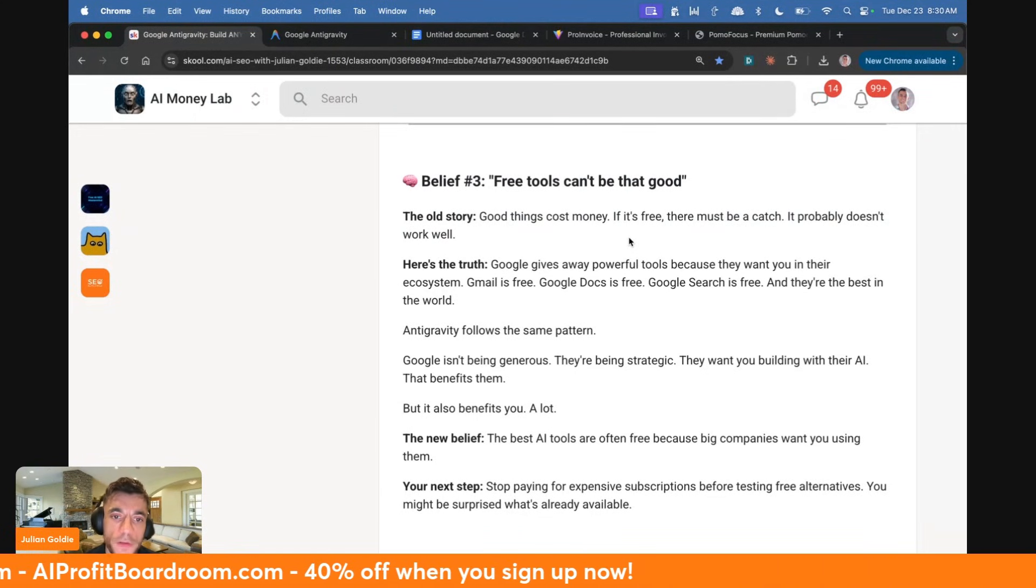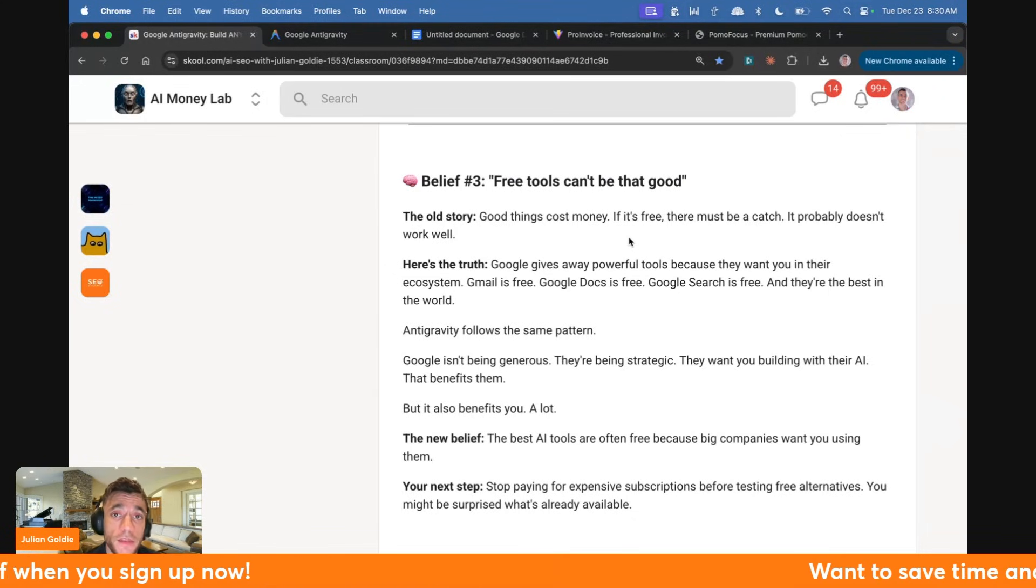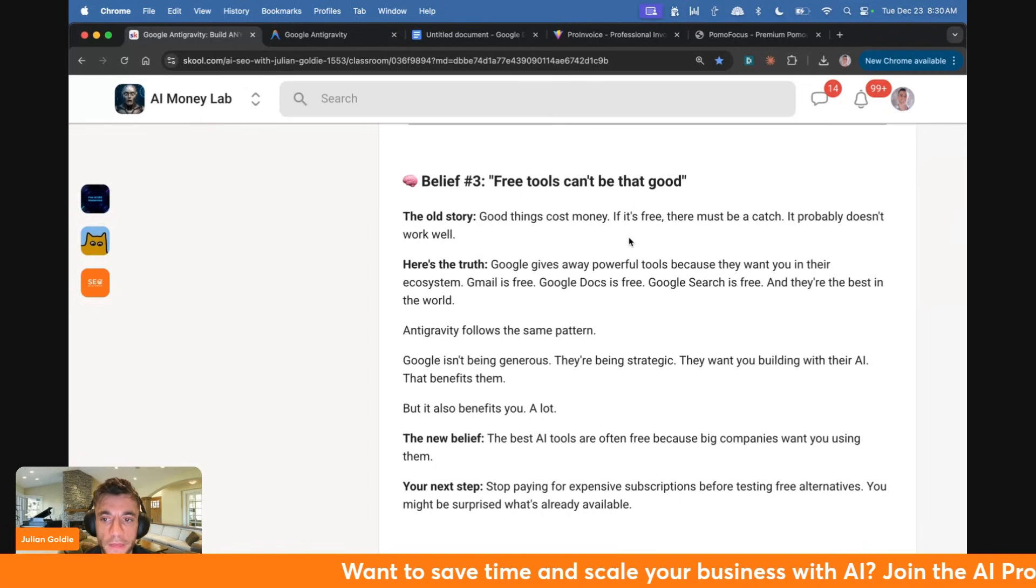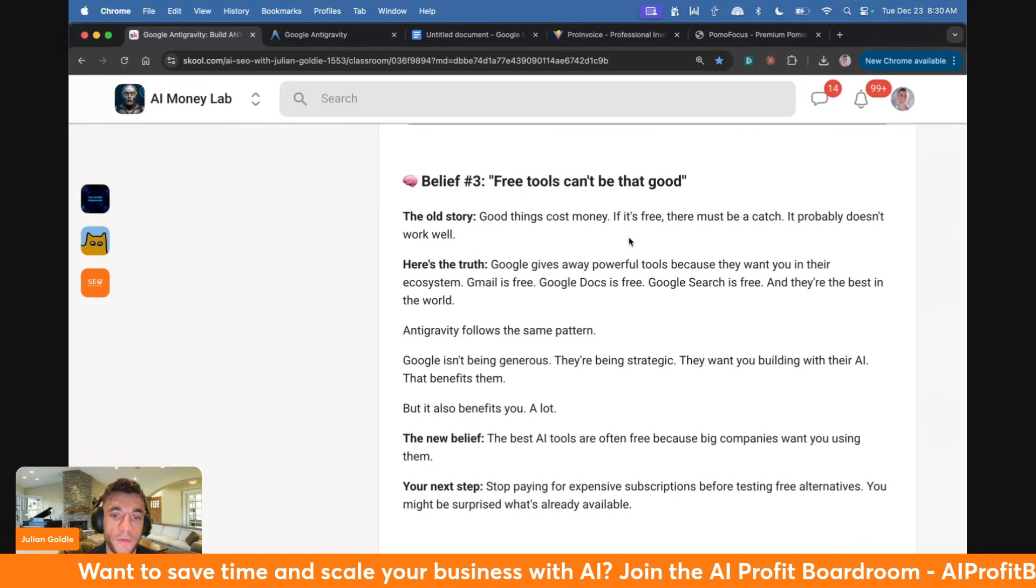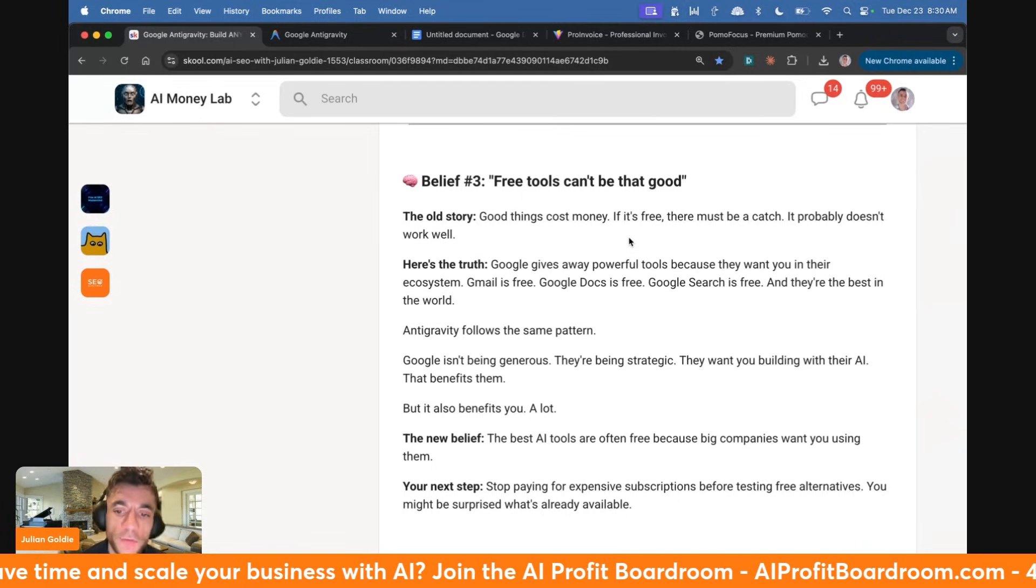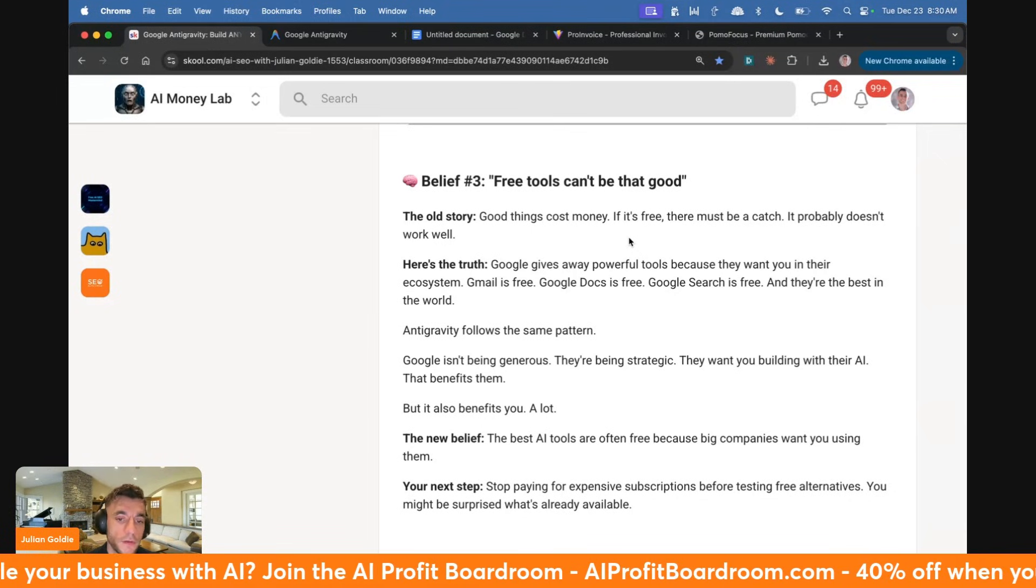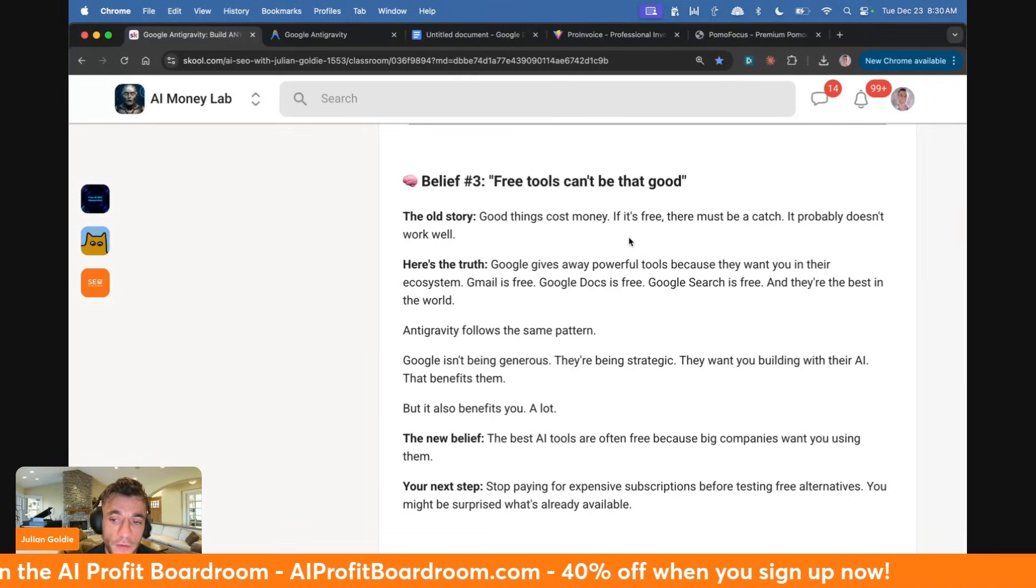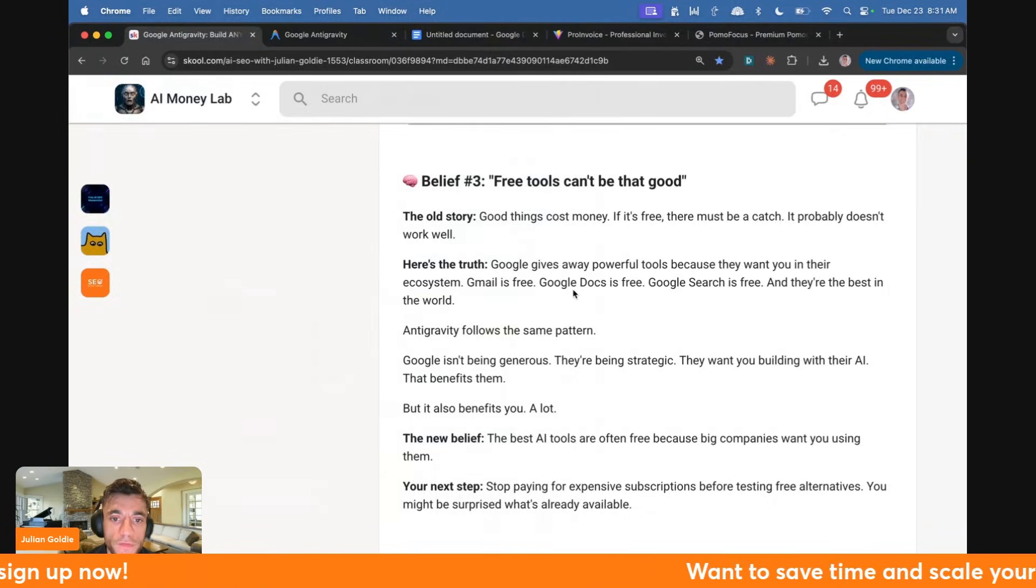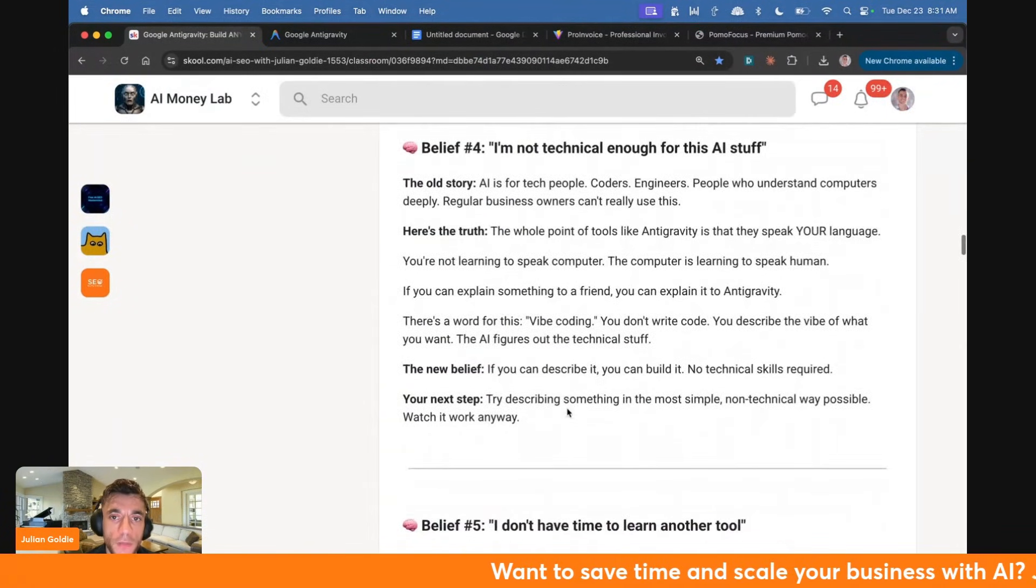But as you've seen today, it does work well. Here's the truth: Google gives away powerful tools because they want you in their ecosystem. Email is free, Google Docs is free, Google Search is free, and these are the best tools in the world. Antigravity follows the same pattern. Google isn't being generous, they're being strategic. They want you building with their AI. That benefits them and it also benefits you a lot. The best AI tools are often free because big companies want you using them.